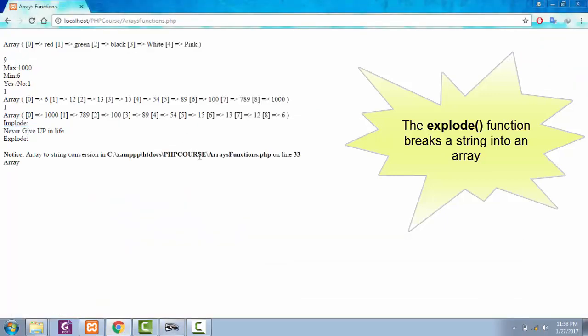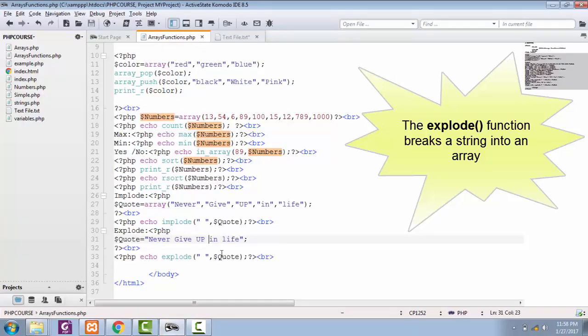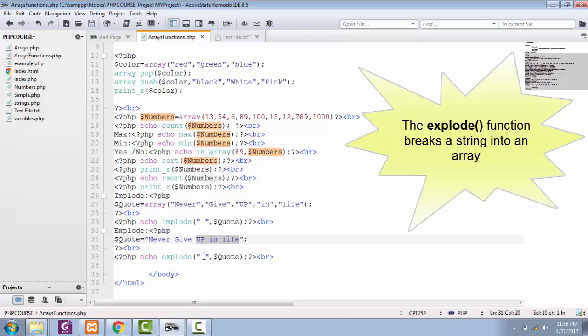See, there is an error on the screen because we cannot do string conversion. This is just because we are doing string conversion. So if you want to see the structure, you can see the structure, but you cannot do string conversion. You cannot take a string and convert it into an array.